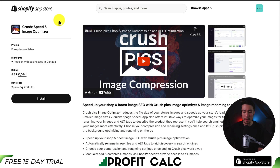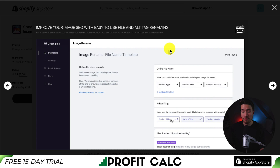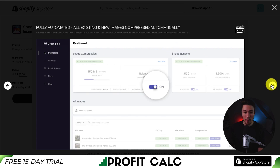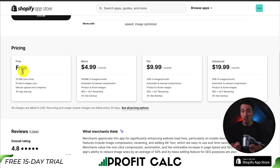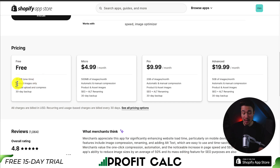The next app we're taking a look at is called Crush Speed and Image Optimizer. It's going to make it super easy to compress images and speed up your store's loading time. It's also going to have file and alt tag renaming, and it's a fully automated process. Crush Images prices a little differently — rather than on a per-image basis, it's based on the size of images compressed. There is a completely free plan with 25 MB, which you get one time and it applies to product images only. You can also manually upload and compress images.